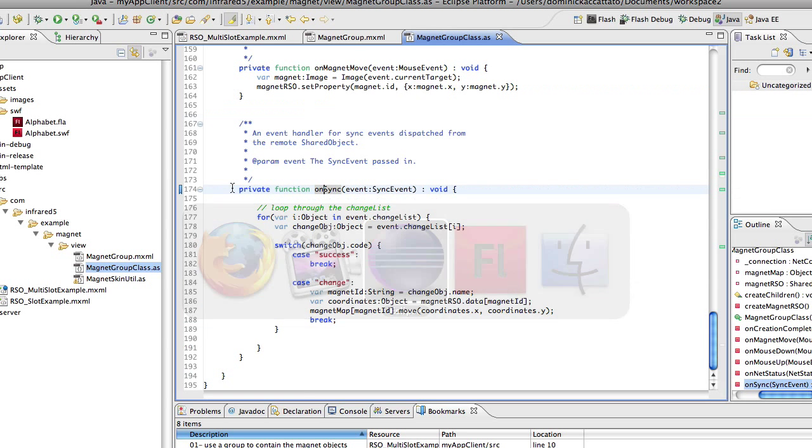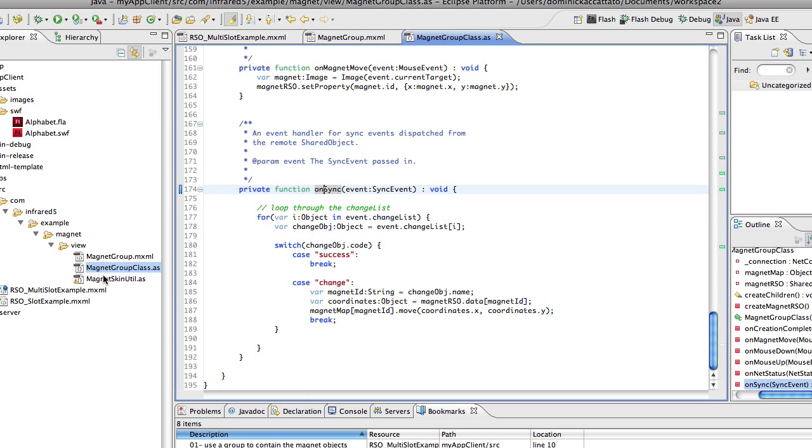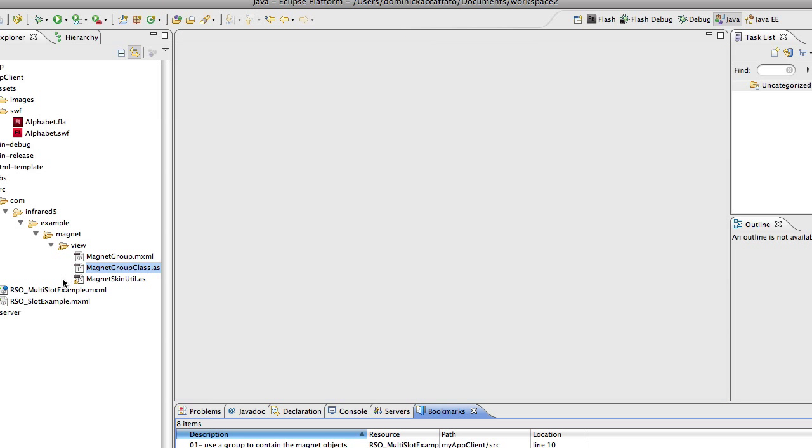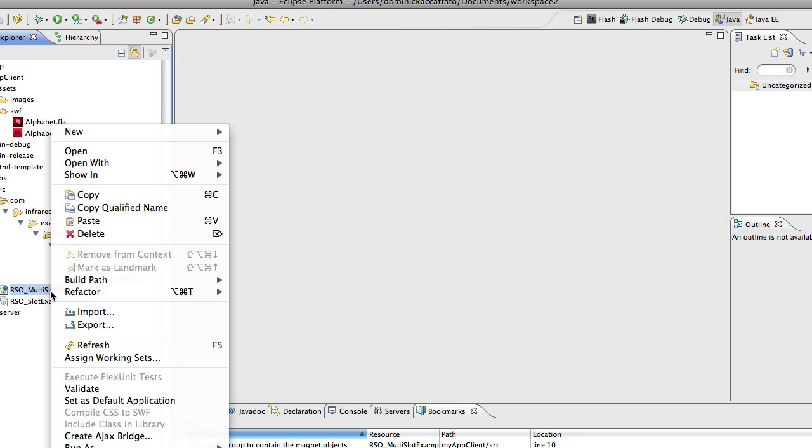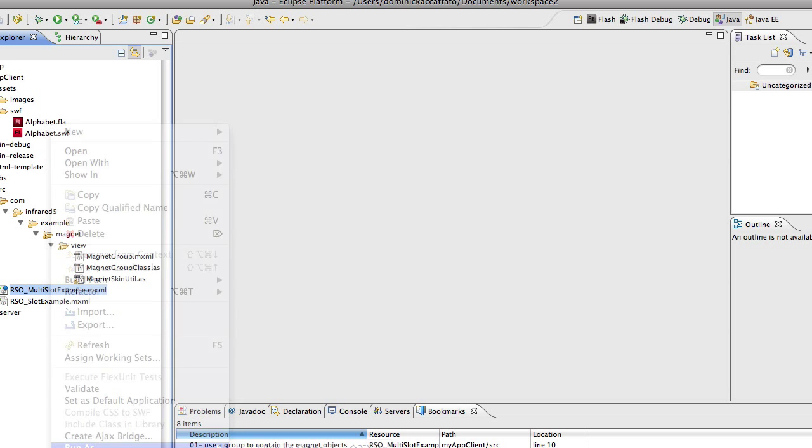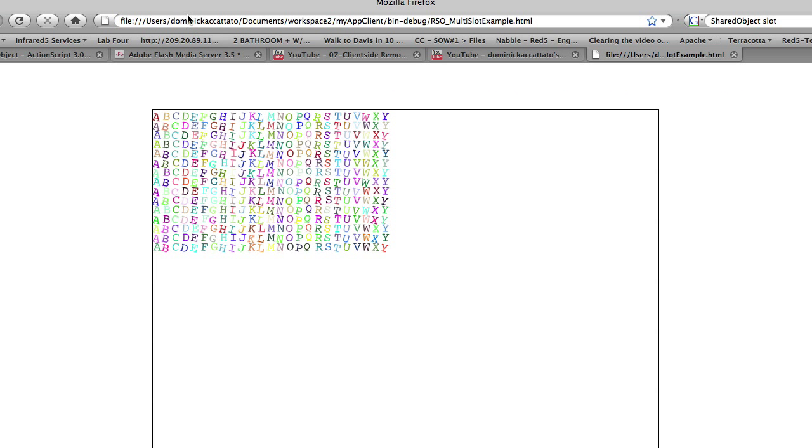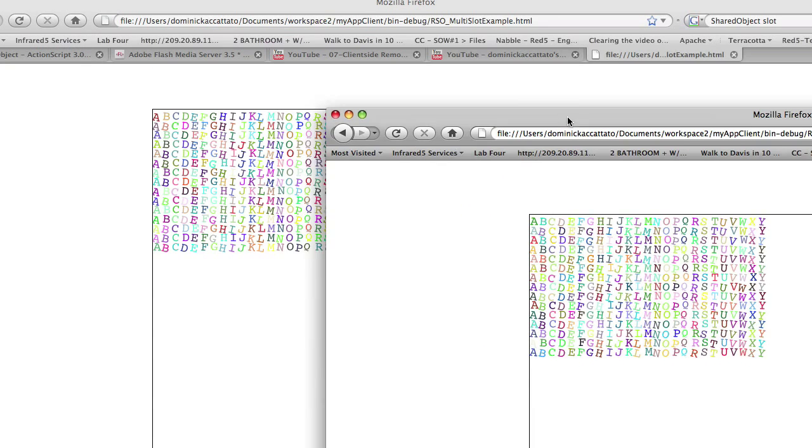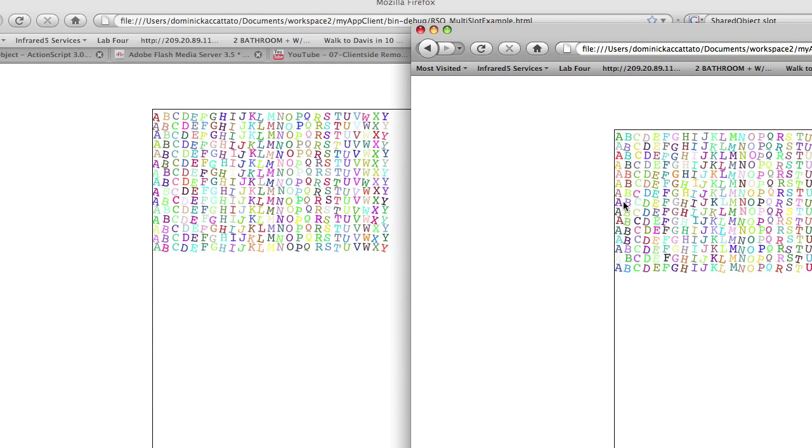Let's go over to the application and refresh your memory on what we're building. We're building the fridge magnets application and you can see that if you take a letter out it drags it around.